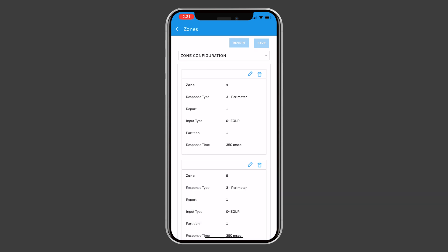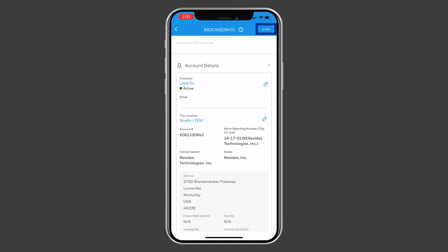When all programming changes are made, press Sync in the top right of the screen on the Account Details page to sync any changes to the alarm panel.